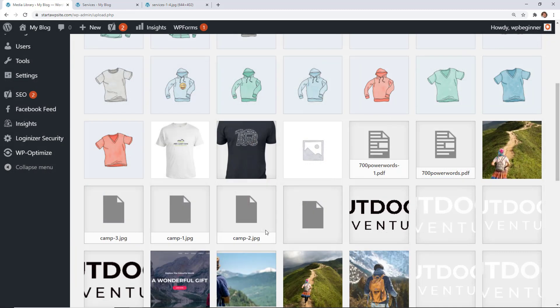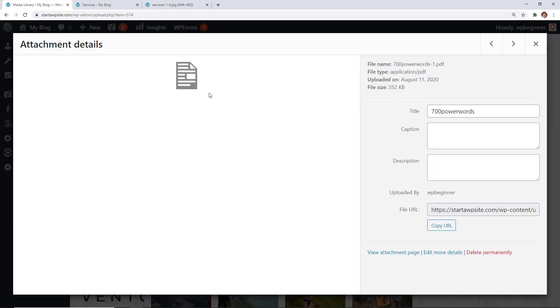This method also works well if you have a GIF, PDF, or video uploaded to your media library. You simply want to click on the PDF or the GIF and you can find the URL for that as well. This works for multiple items.